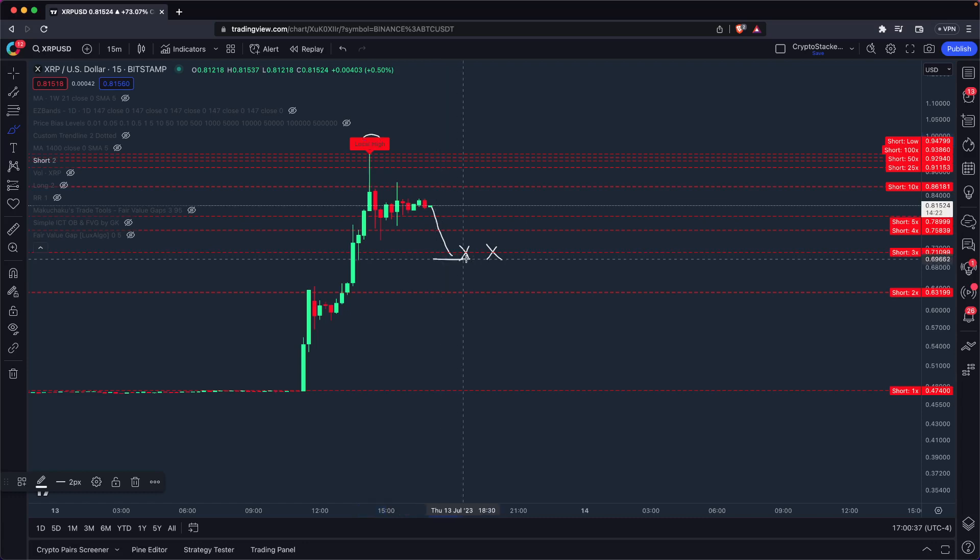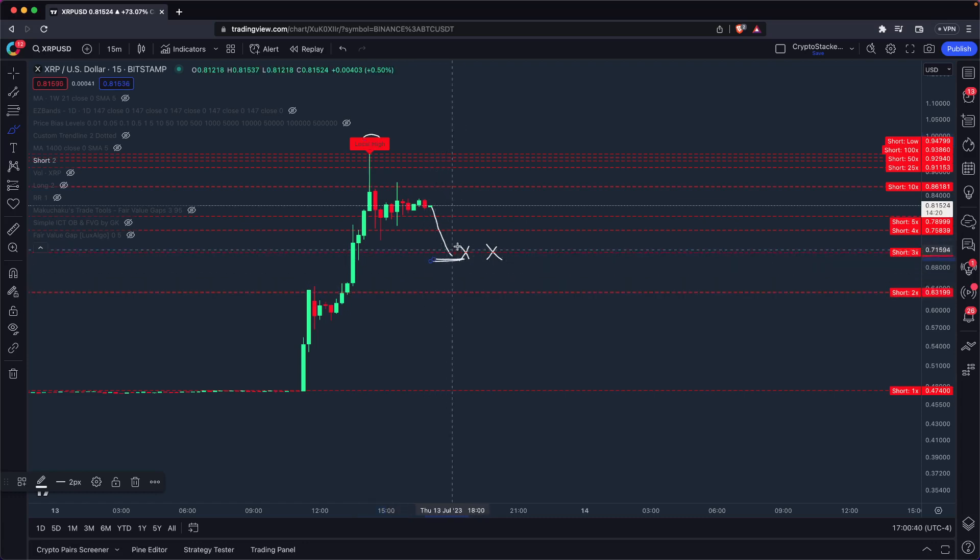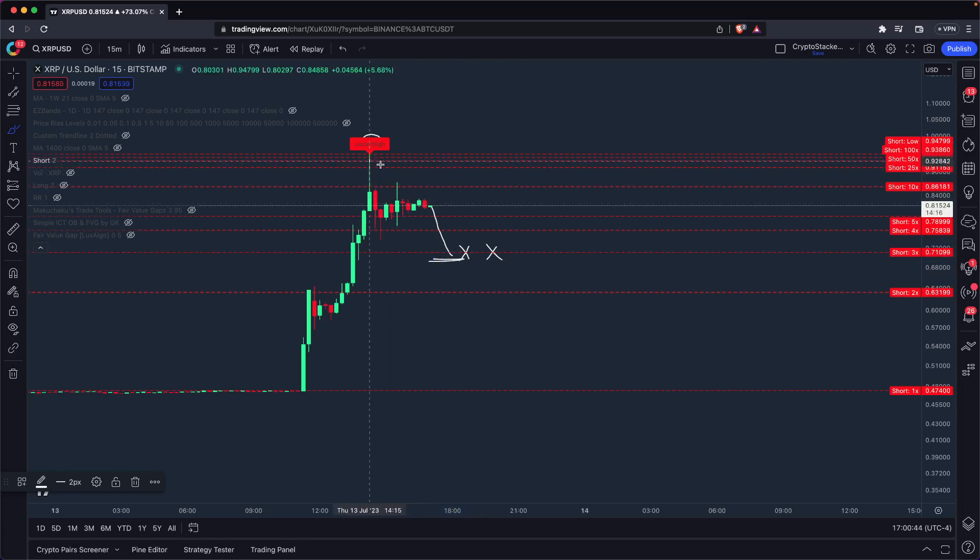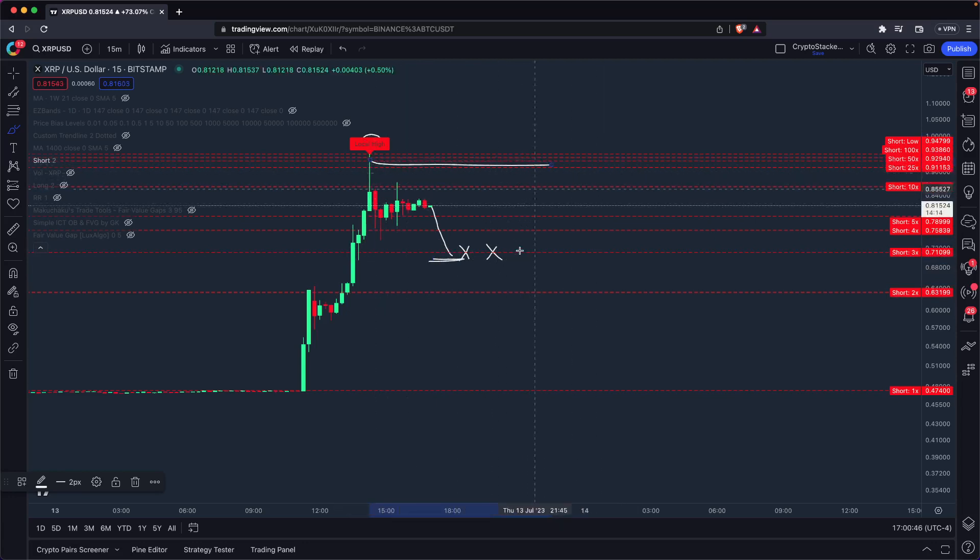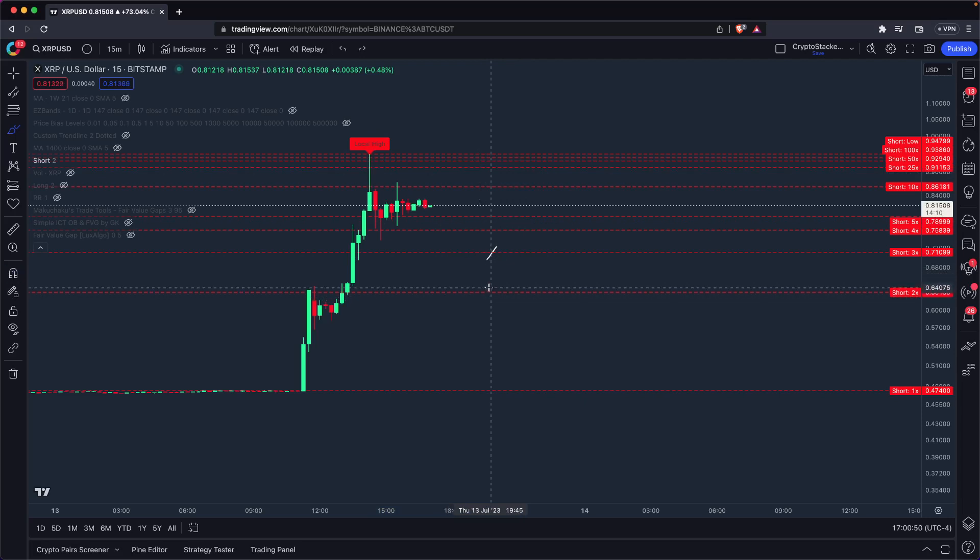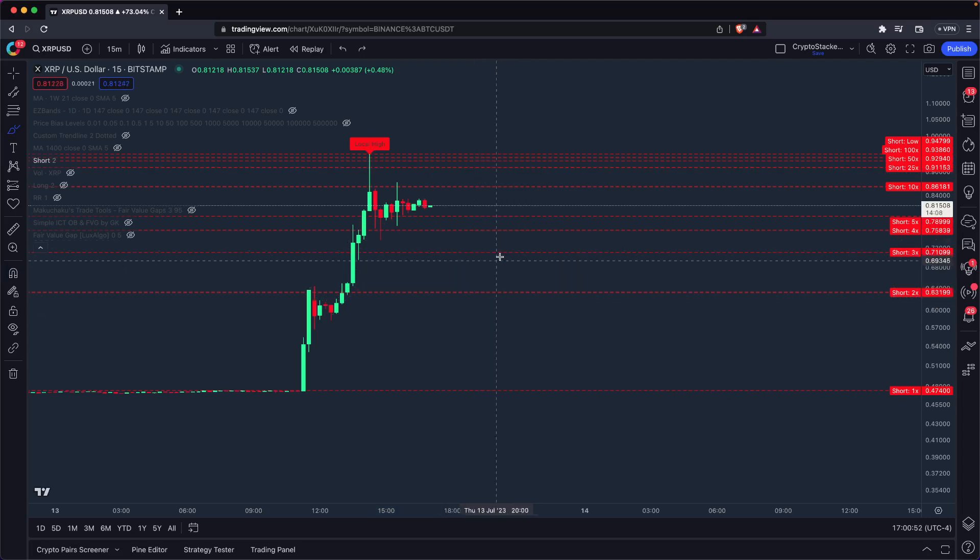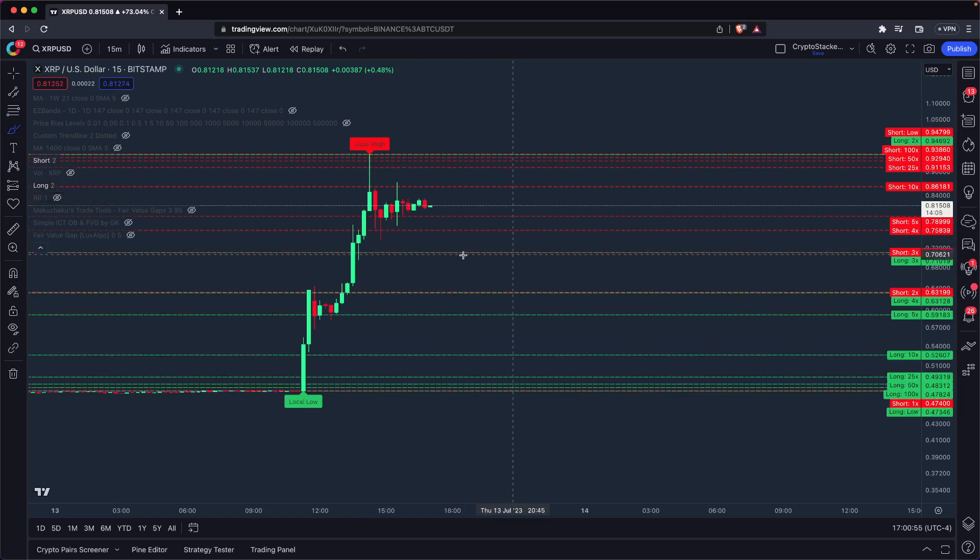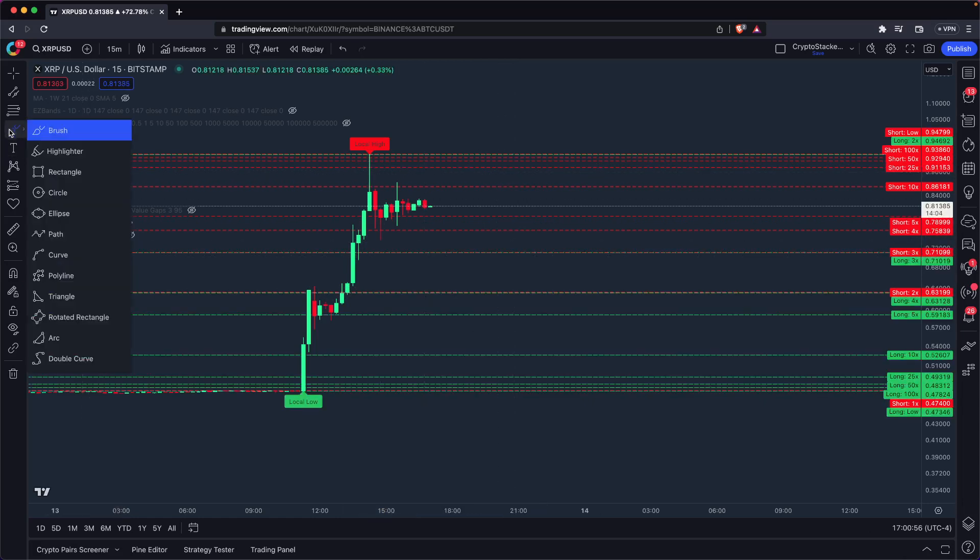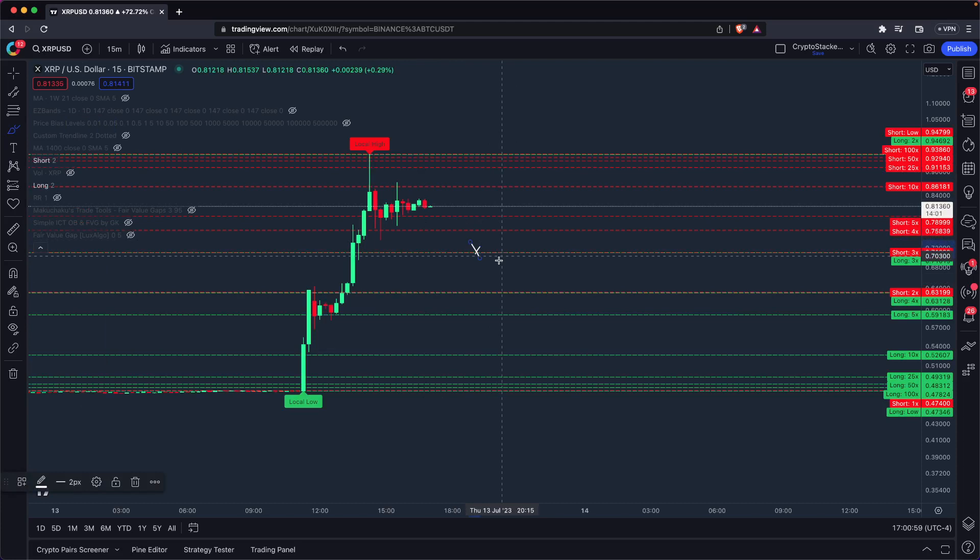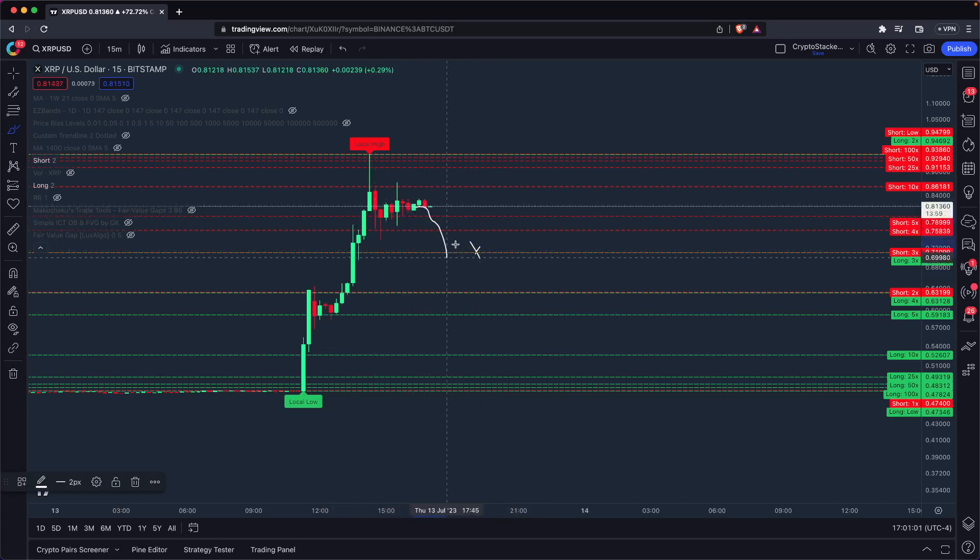If we dip below 71 cents, no one's going to be wanting to short this on 3X leverage because now they've got to move their liquidation point down here. And we come up for a double top, they're getting liquidated. And everyone's going to be wanting to long this on 3X leverage. So you have those two incentives in the market shifting all at 71 cents, which is likely to create a balance.